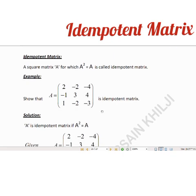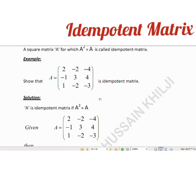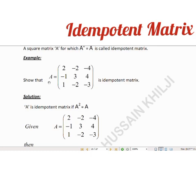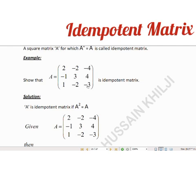This is an example. Matrix A is equal to 2, minus 2, minus 4, minus 1, 3, 4, 1, minus 2, and minus 2.